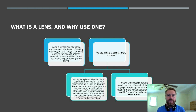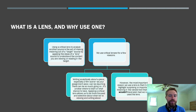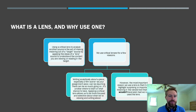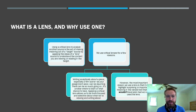So what is a lens and why do we use one? Using a critical lens to analyze another source is really the act of reading and making meaning out of the target source by applying the ideas of a lens source to the target source that you are viewing or reading. We think of the lens as a metaphor — if you look through a spyglass, what you were previously looking at is now magnified or changed or modified. It reveals something different. So when we say 'lens,' that's the metaphor — sort of an eyeglass.